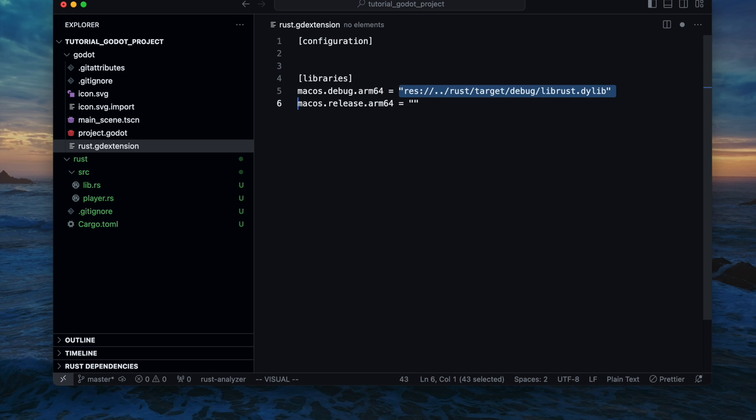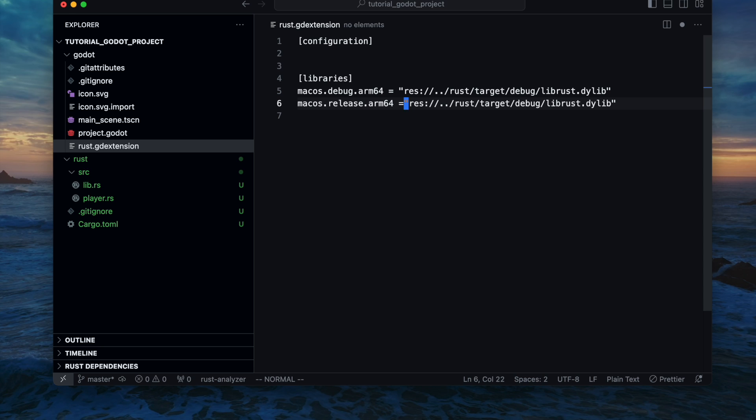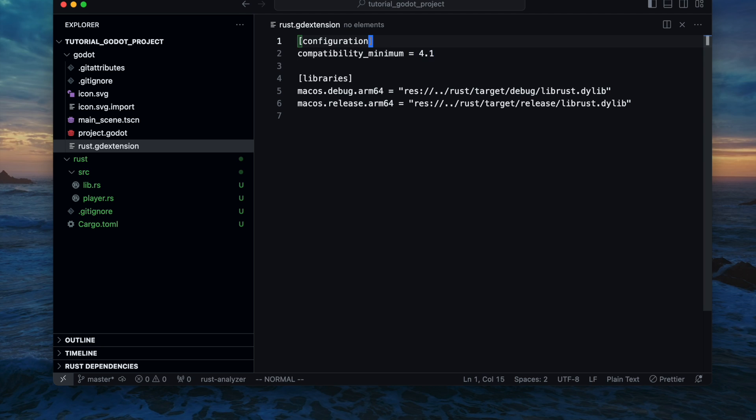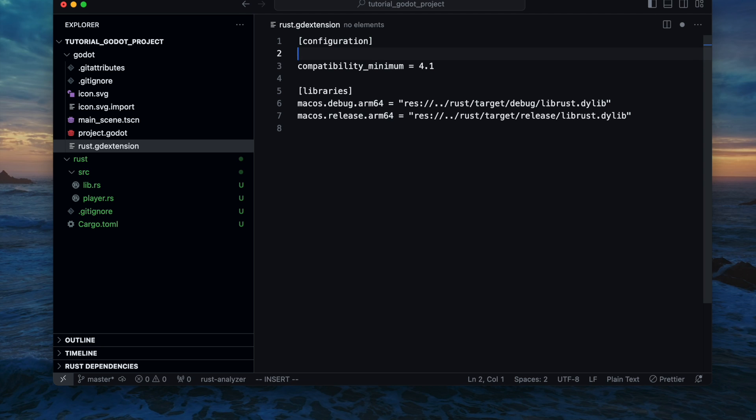Please also note that I have an M1 Mac so that means Intel Macs of course need to refer to the x86 builds instead of ARM64. Then the compatibility minimum is set in my scenario now to 4.1 and we also need to create an entry symbol which is per default the gdx_rust_init. You can also name it differently but I just picked it based on the documentation from the gdextension in Rust.